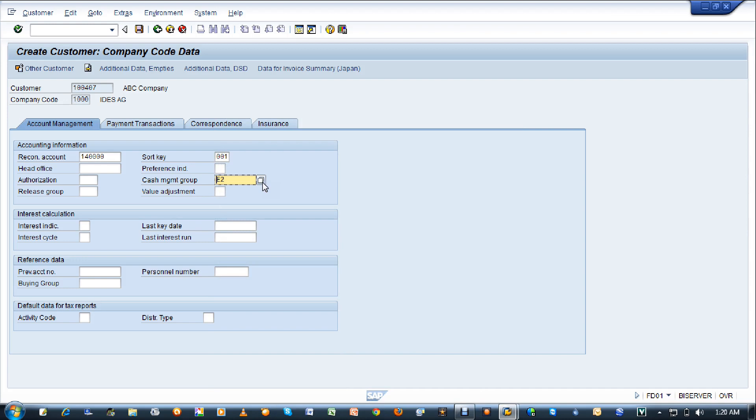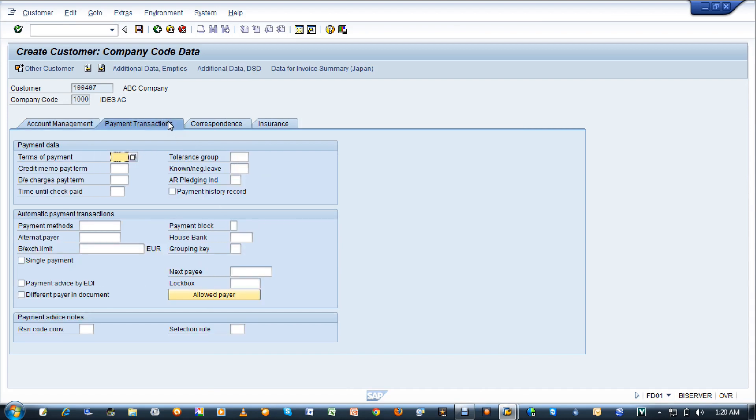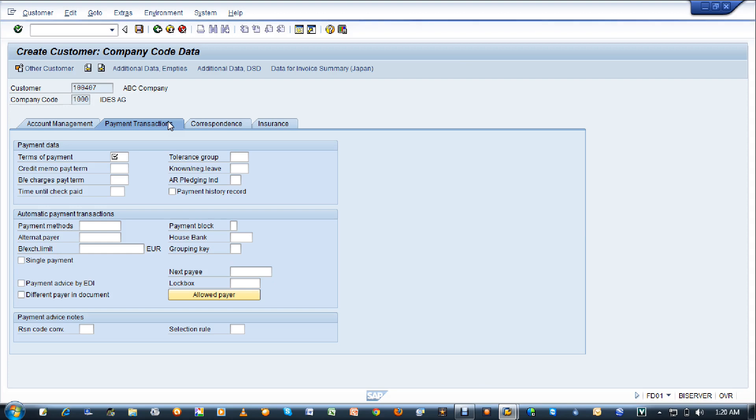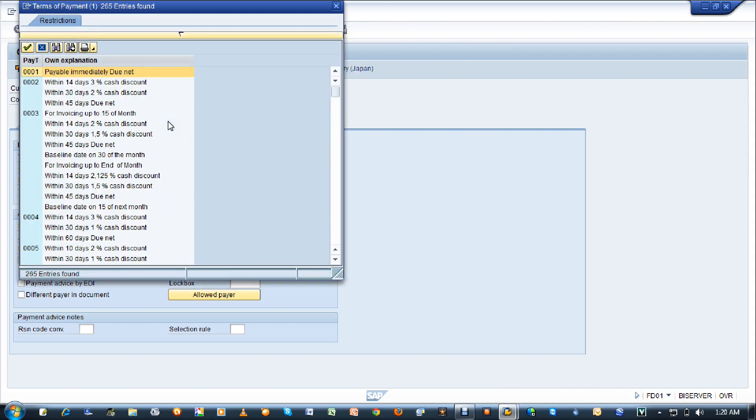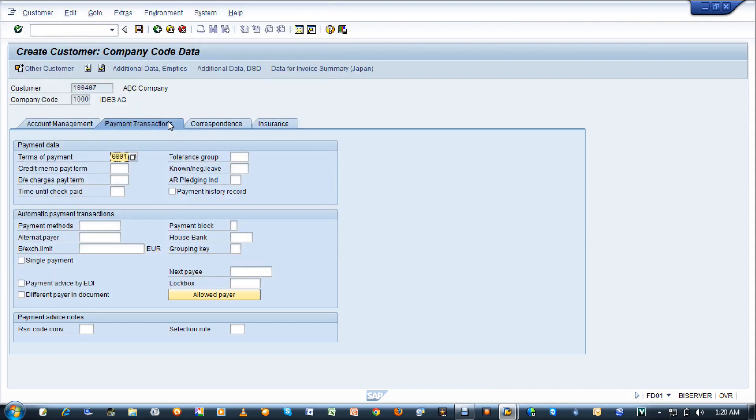Once you've entered the three fields, click on payment transactions. Here you will enter only one mandatory field, that is terms of payment. Whatever you have selected in VD01 in the billing tab, enter the same here. I've selected payable immediately due net, so I'm selecting that. Once you're done, press enter and save.